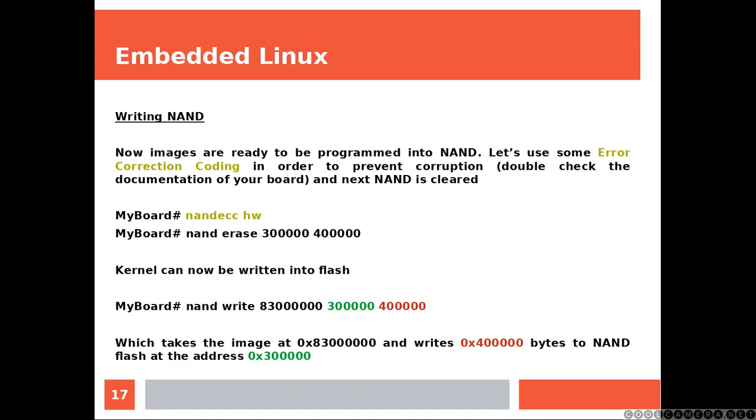And next, NAND is cleared. So, the very first line of code is going to set up the error correction coding. And the next line is going to clear or erase a section of the NAND, because you are getting ready to write something into the NAND.